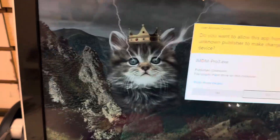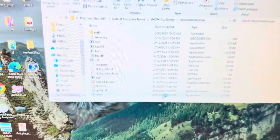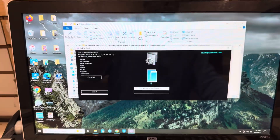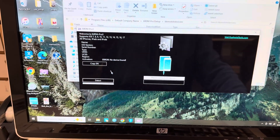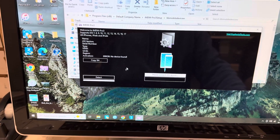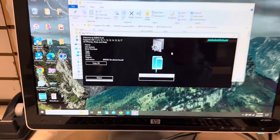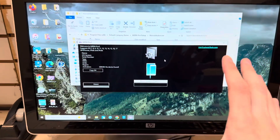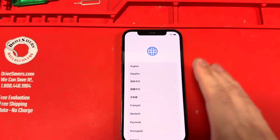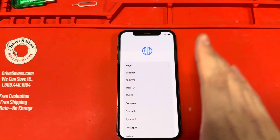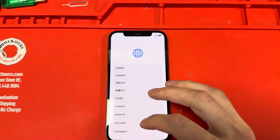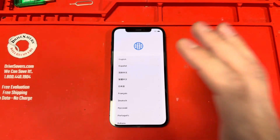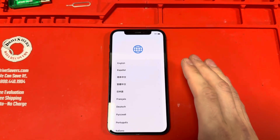Download iMDM Pro 3 and get registered for this tool. Once you're registered, connect your device. But first, download the tool, then wipe the phone and do not do anything else — do not connect it to Wi-Fi or anything like that.